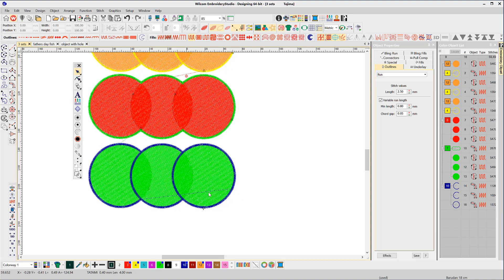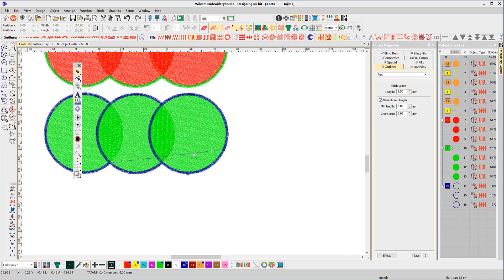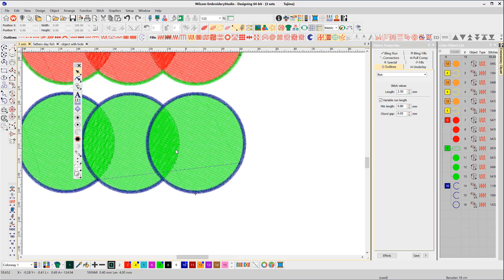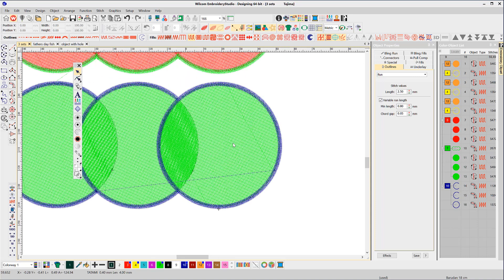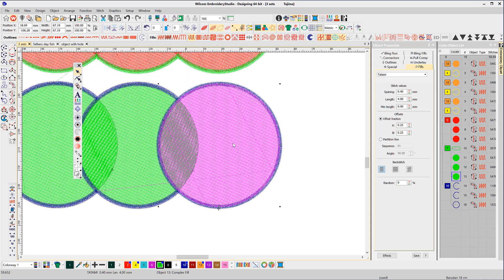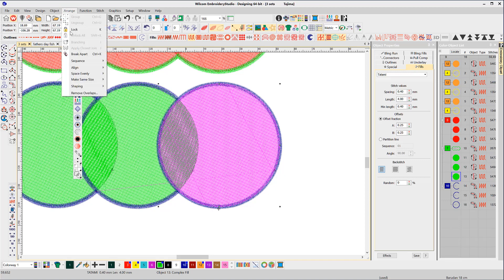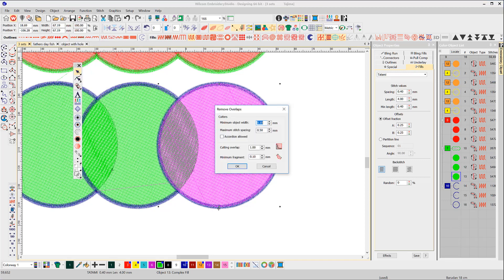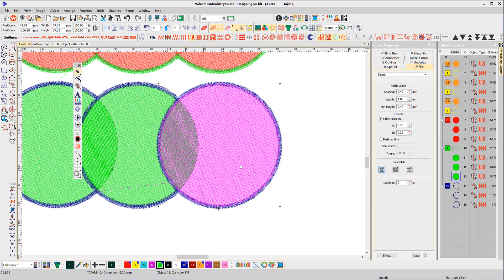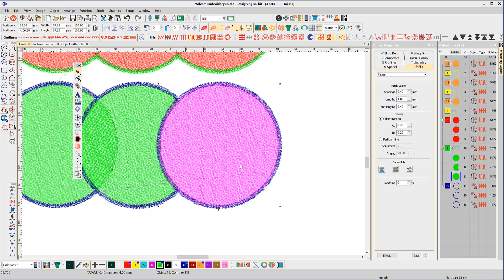Of course, the obvious question here is how to remove the overlaps from the main objects. Select the object you wish to use as a cutter and from the arrange toolbar select remove overlaps. You can determine the overlap distance and the minimum size of any fragment that may be left by the cut.